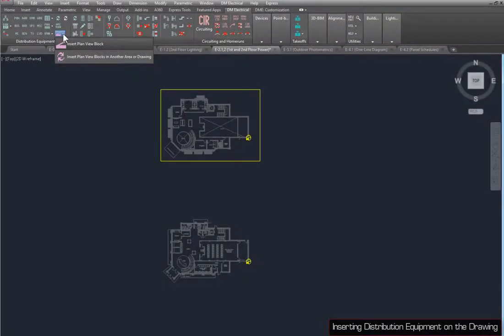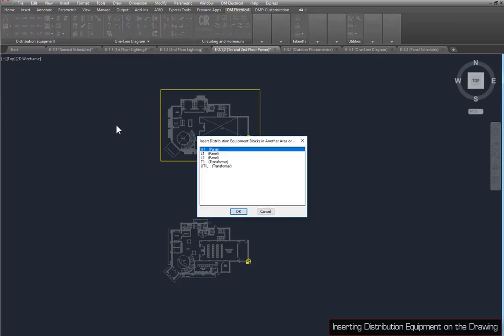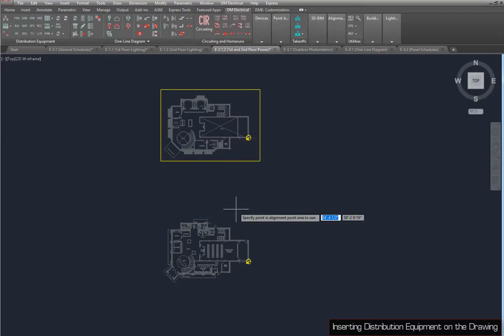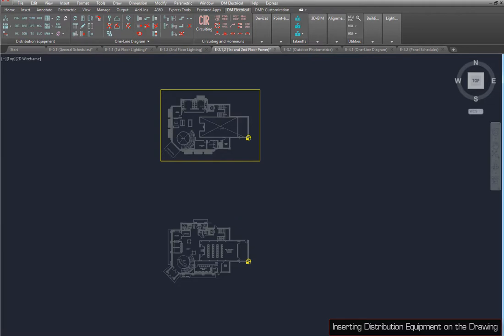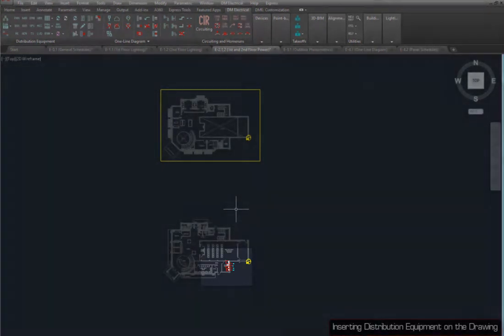To synchronize your Plan View Blocks across different drawings, use the Insert Plan View Blocks in Another Area or Drawing command. Using the Shift or Control key, select all three panels and T1. Then press the OK button. Because there are multiple alignment points on this drawing, you will be asked to select the area corresponding to the correct alignment point. Specify a point in the area for the first floor of the building, and the blocks will be inserted in the same location as on the previous drawing.